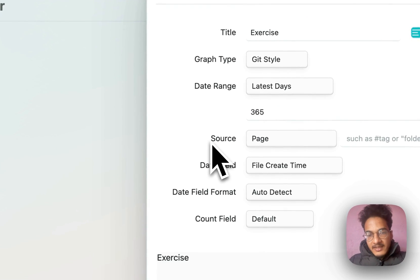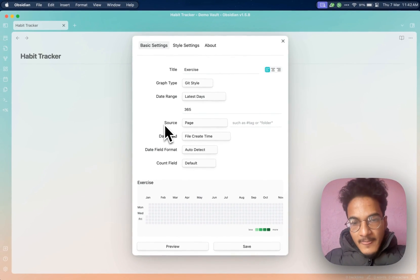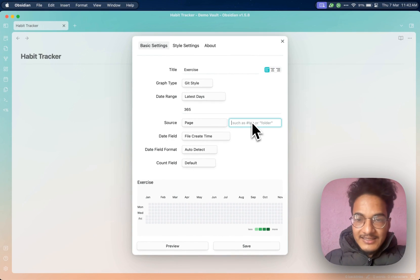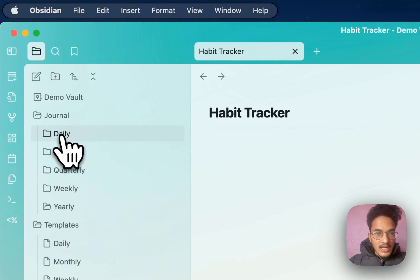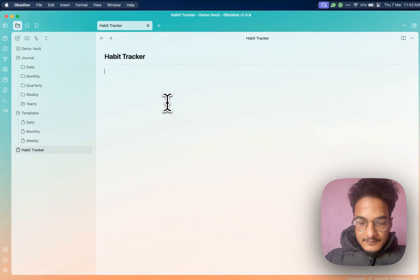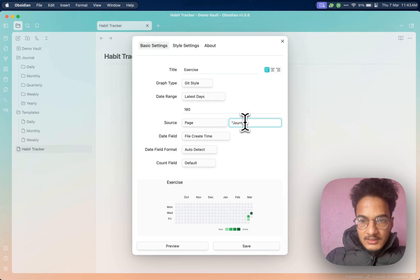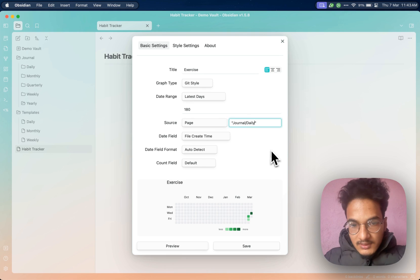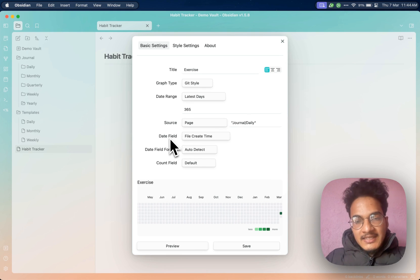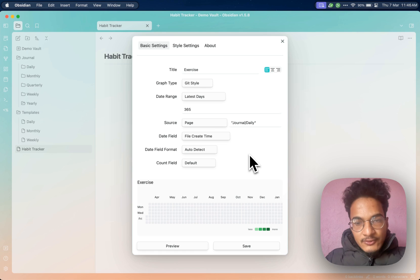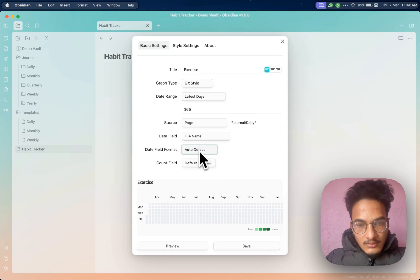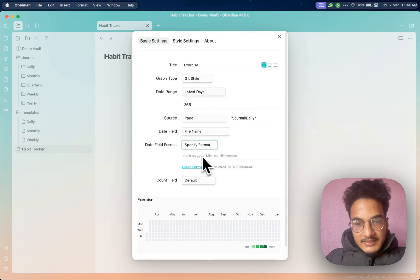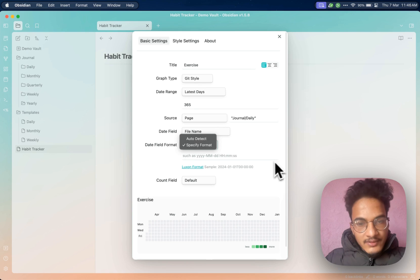Then you have the source, where you specify from what source you want to track those habits. For example, if you are using daily notes, you can specify the daily notes folder. All my daily notes are in the journal folder and daily subfolder, and I can specify that easily. Then you have the date field, which has the date attribution of the files used for data distribution. By default it is file creation time. If you are using daily notes with properties, you can use the file name. For date field format, I'll use auto detect.